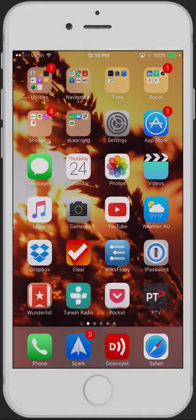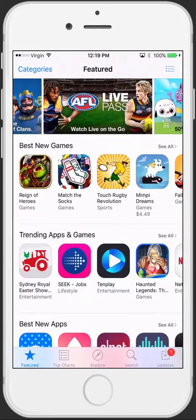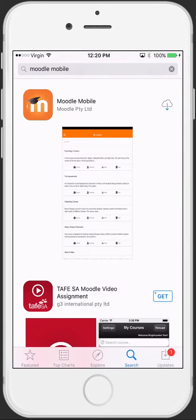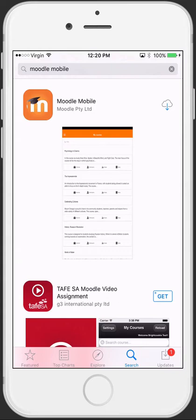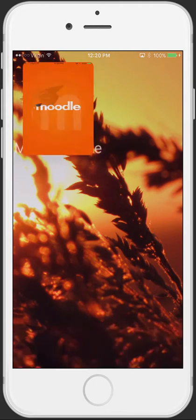Moodle Mobile is available for download via the App Store on iOS or the Google Play Store on Android. Once there, search for Moodle Mobile and then download the application. Once installed, click on the application to launch it.